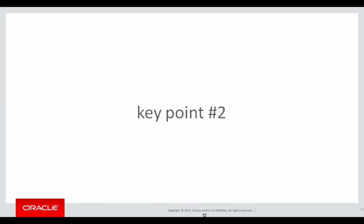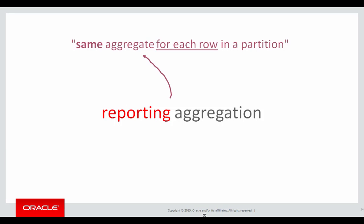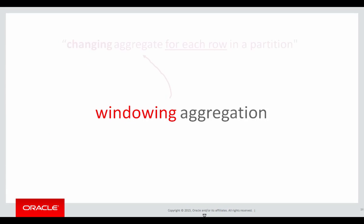Key point number two was that there were two types of aggregation. There was reporting aggregation, which gave us the same aggregate for each row in a partition. For example, when we do sum salary partition by department number, we get the same row for each department, department 20 in the case that's highlighted.